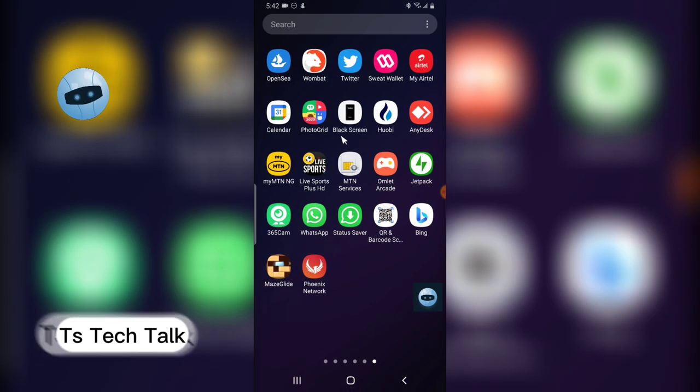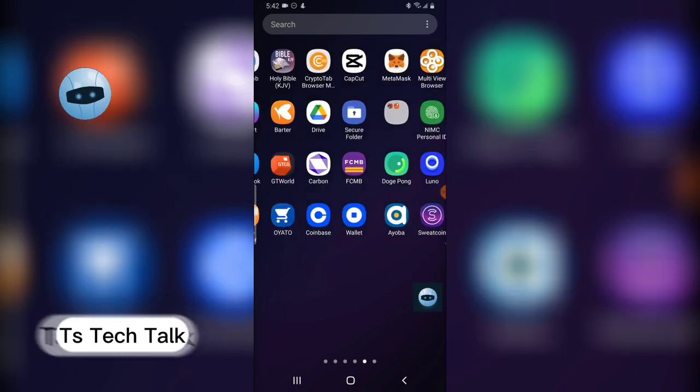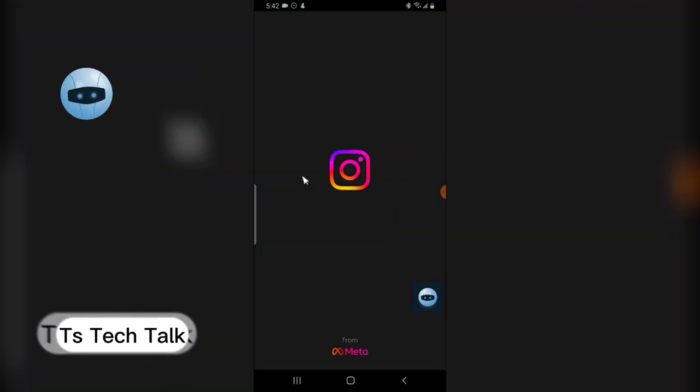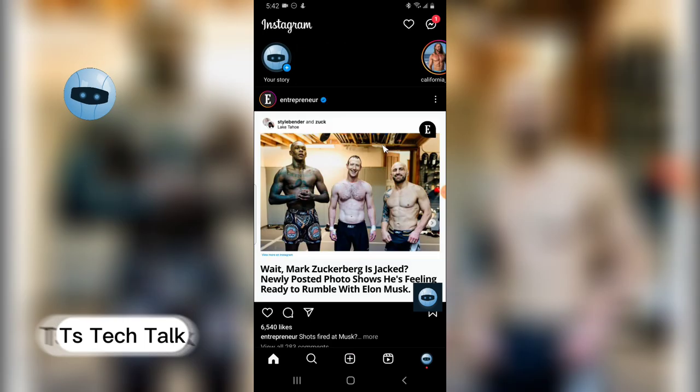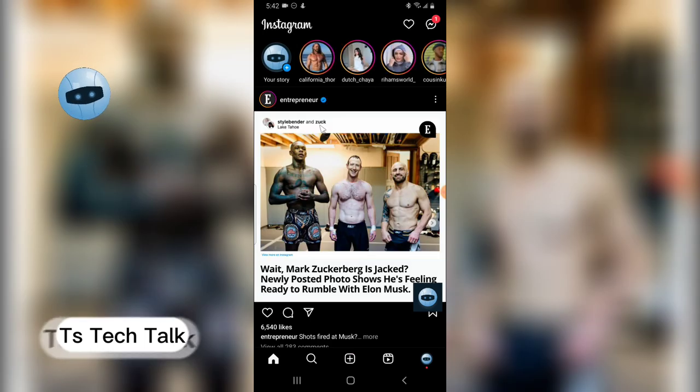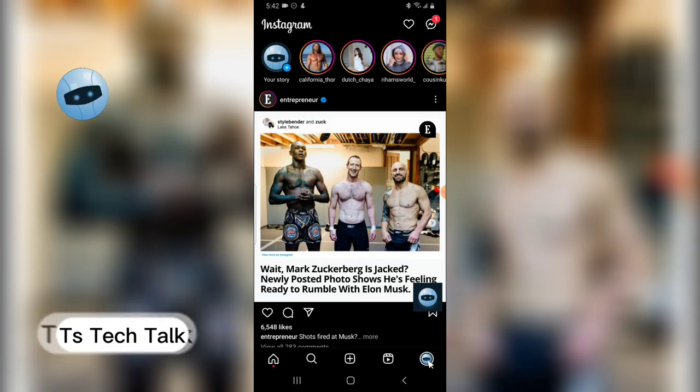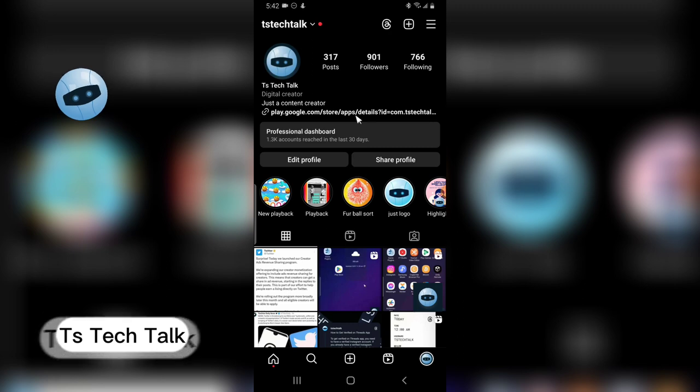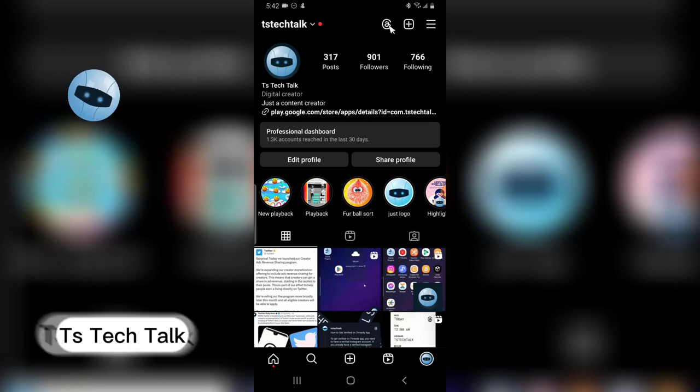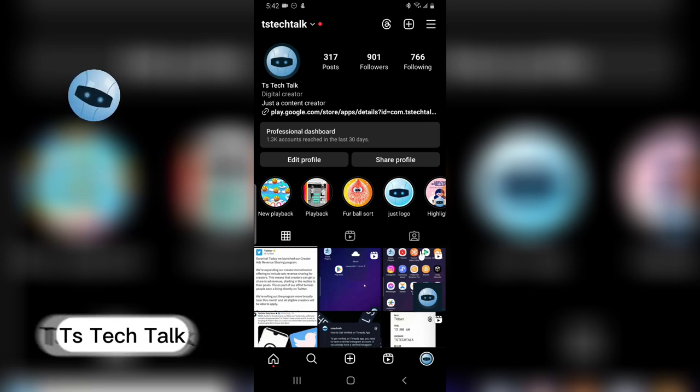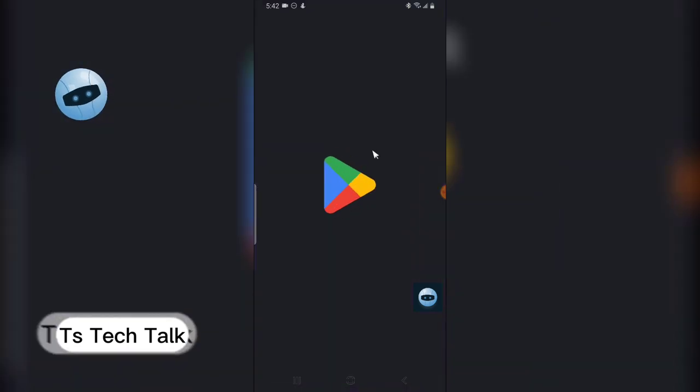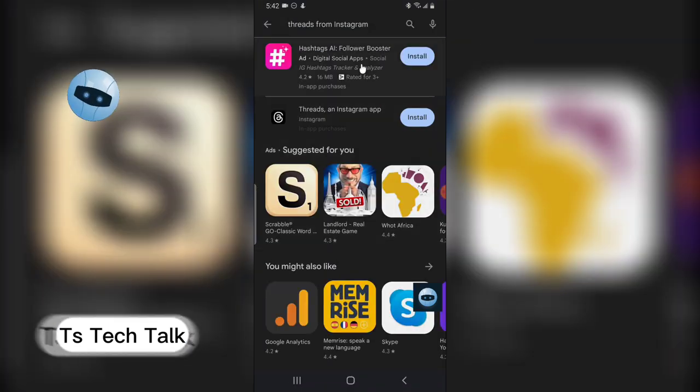I also deactivated, so let me show you guys my Instagram is probably going to still be logged in because it shouldn't affect it. And it's still logged in fine. I can click on my profile and I can see the Threads icon displaying here. Let's still wait for it to install.